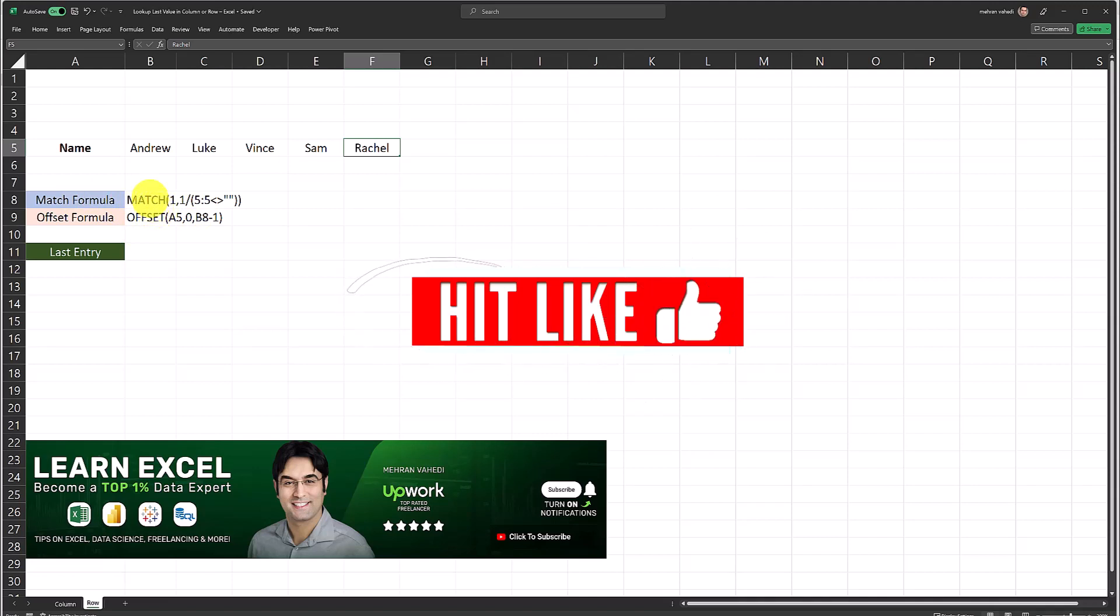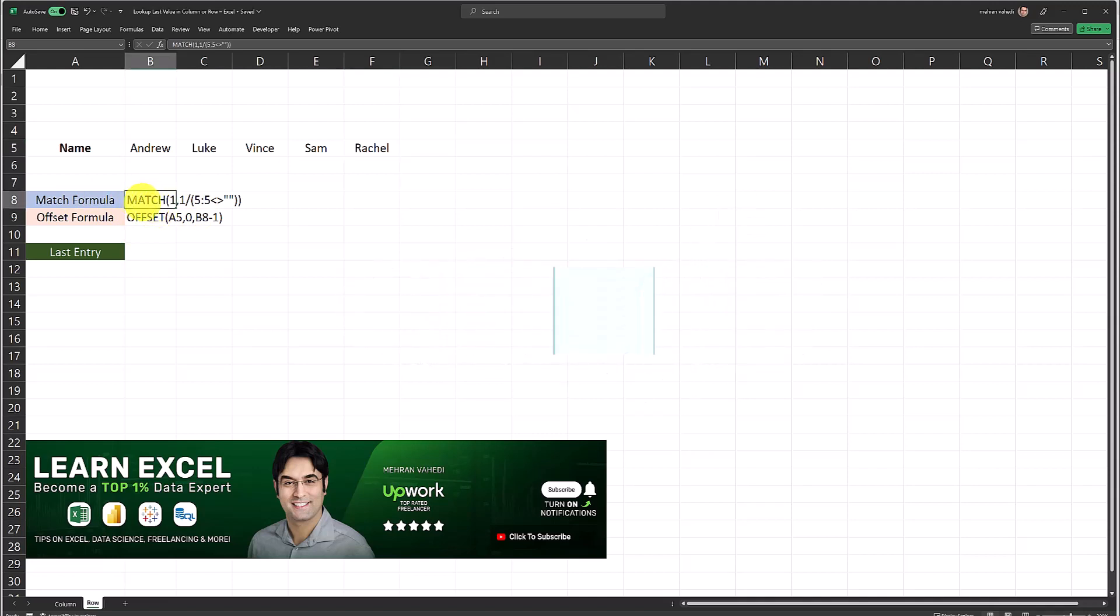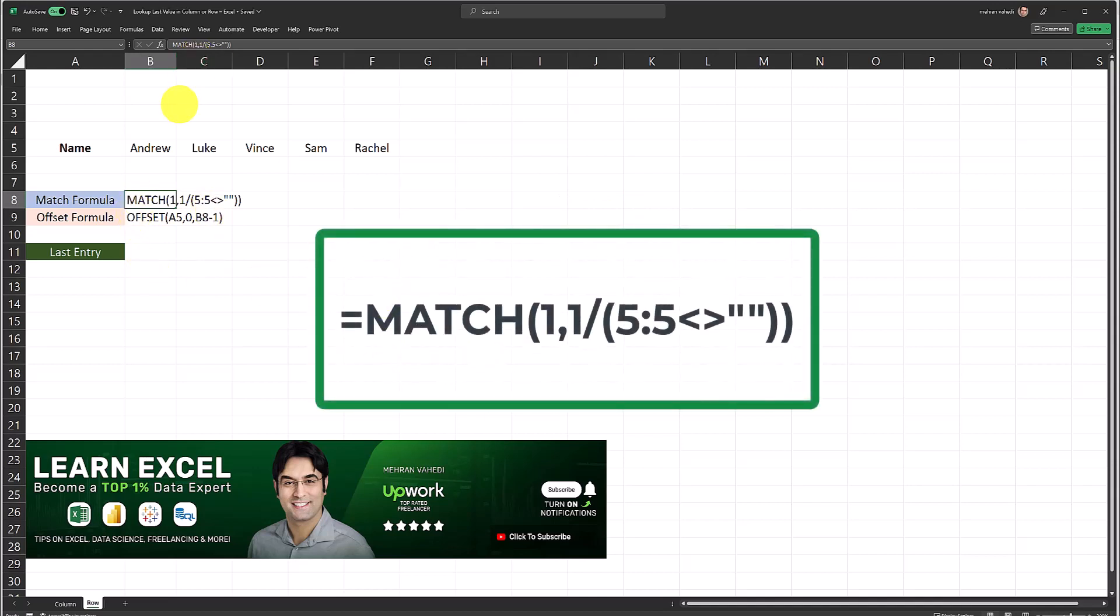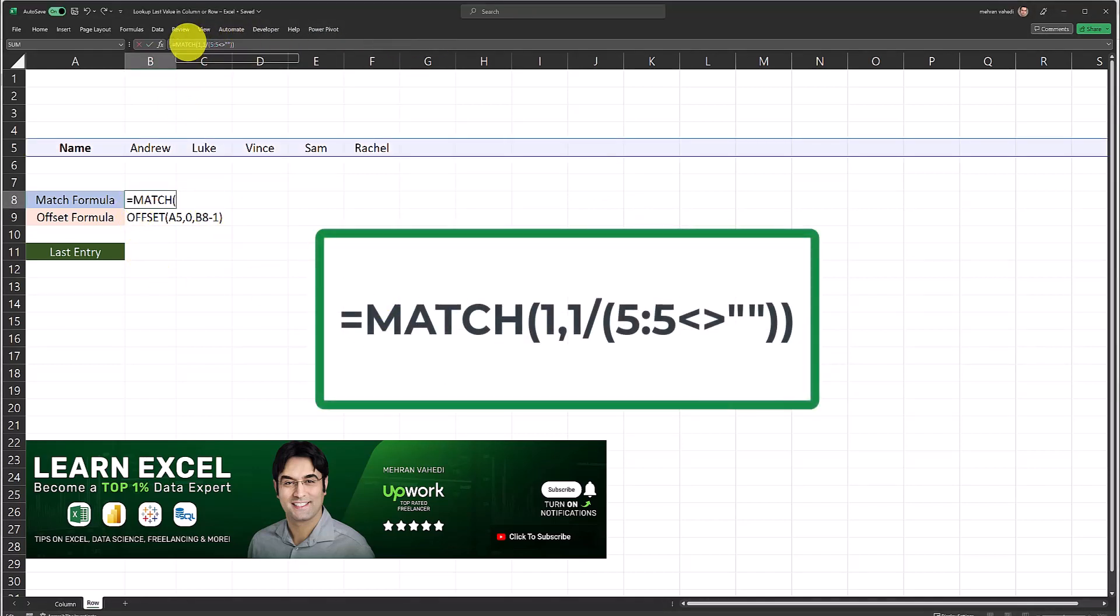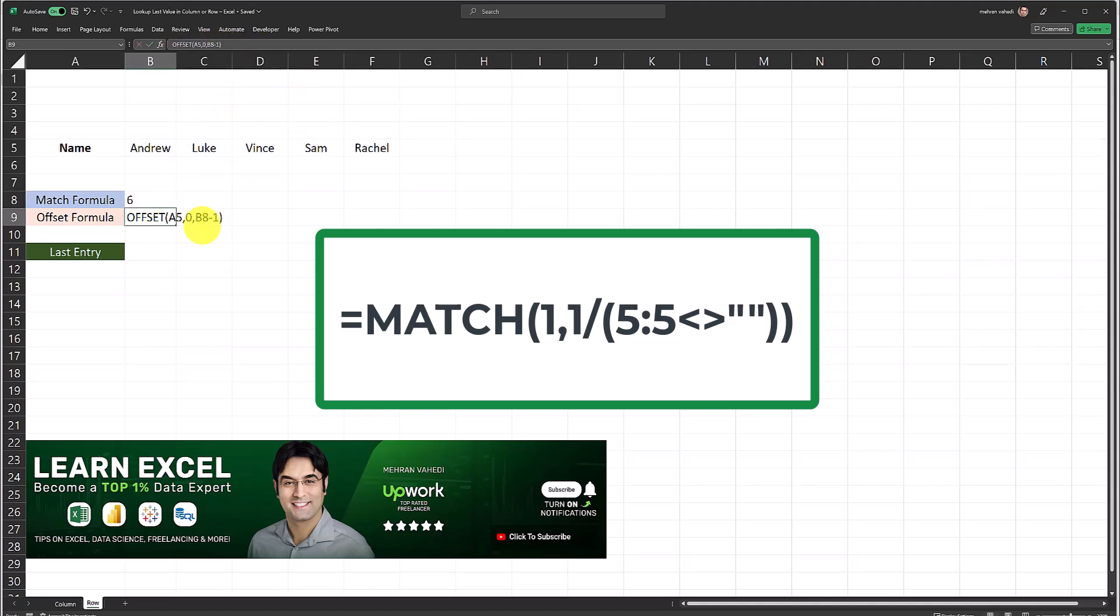The first formula is the MATCH formula and the formula is currently displayed on the screen. This formula will give us the reference of the last non-blank column within this row which contains a value. If I input this formula in this cell it's going to give us the number six. The reason we're getting the number six is the last non-blank value in row five is column F which is the sixth column in this data set.